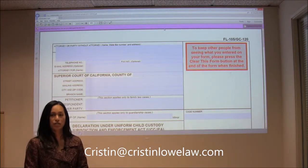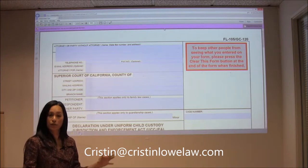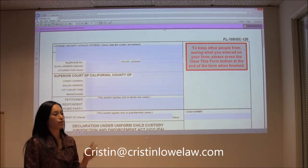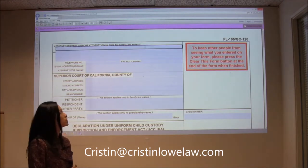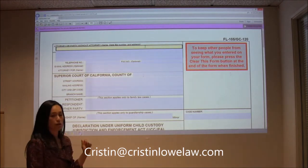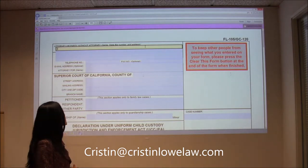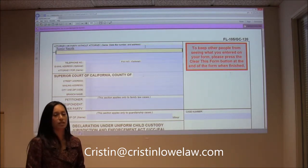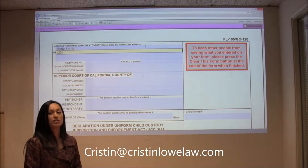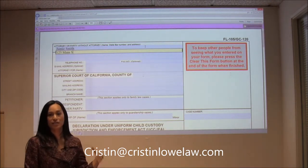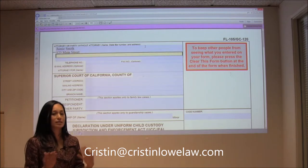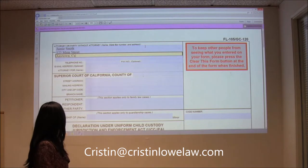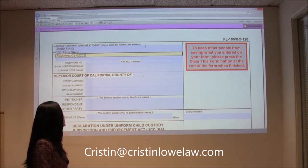Stepchildren, children prior to your marriage, children prior to your relationship — none of those count. This is just like our petition with the caption with regards to filling out the top. So we're going to start with your name — in our example we've been using Jamie Smith — and Jamie's mailing address. You want to make sure you have the same mailing address on every single one of your forms. Same thing with your phone number — make sure you're consistent.